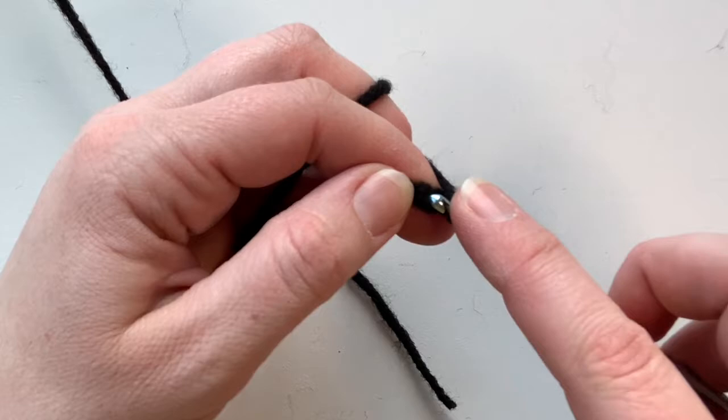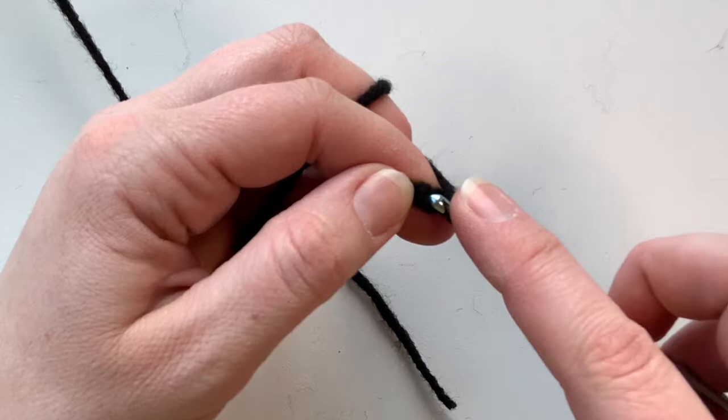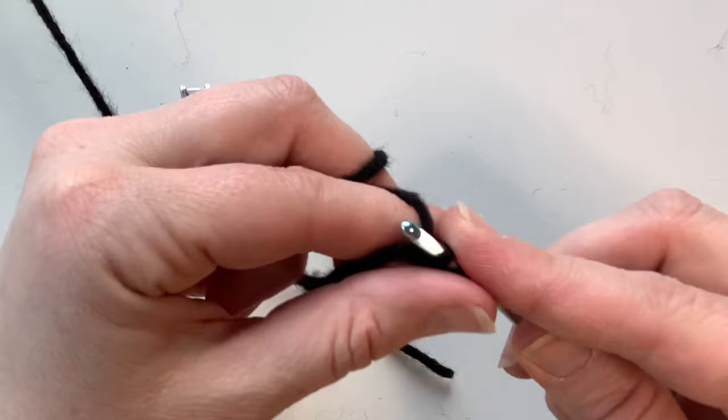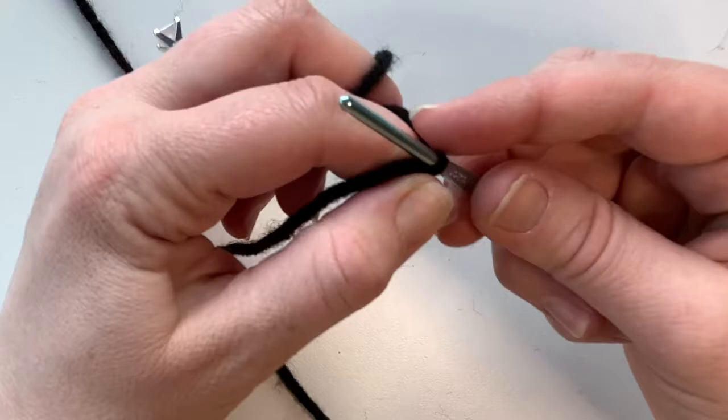Now going back into the first chain you just made, you're going into the middle of the V that it has there, to the back, yarning over in the back, pulling through. Now there's two loops on the hook and then pull all the way through the loops and that is it.